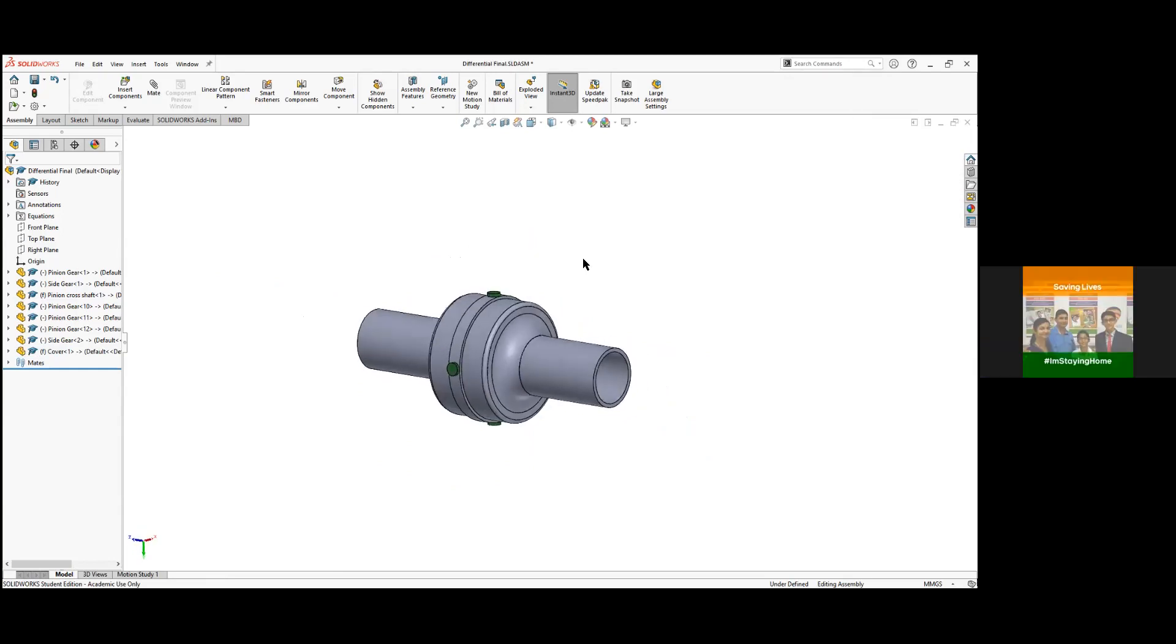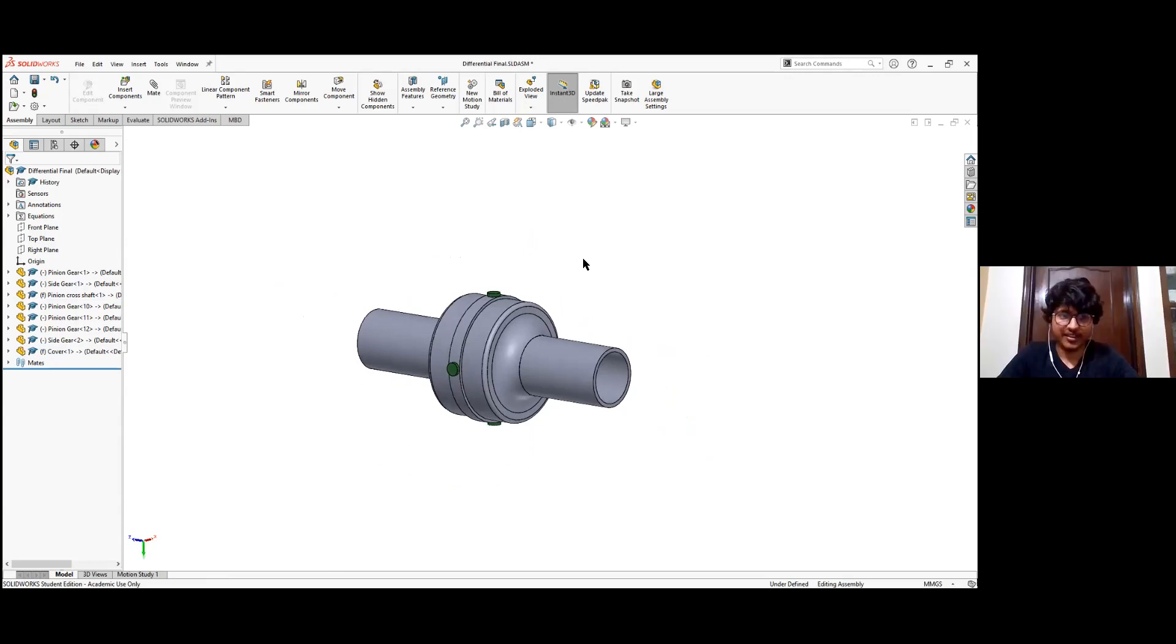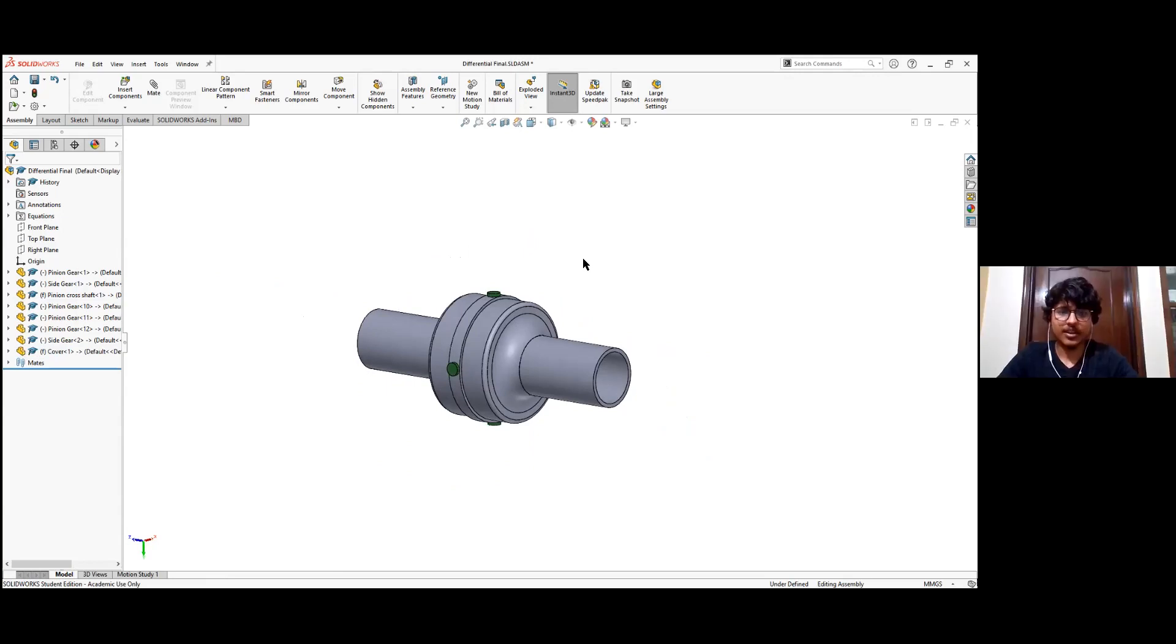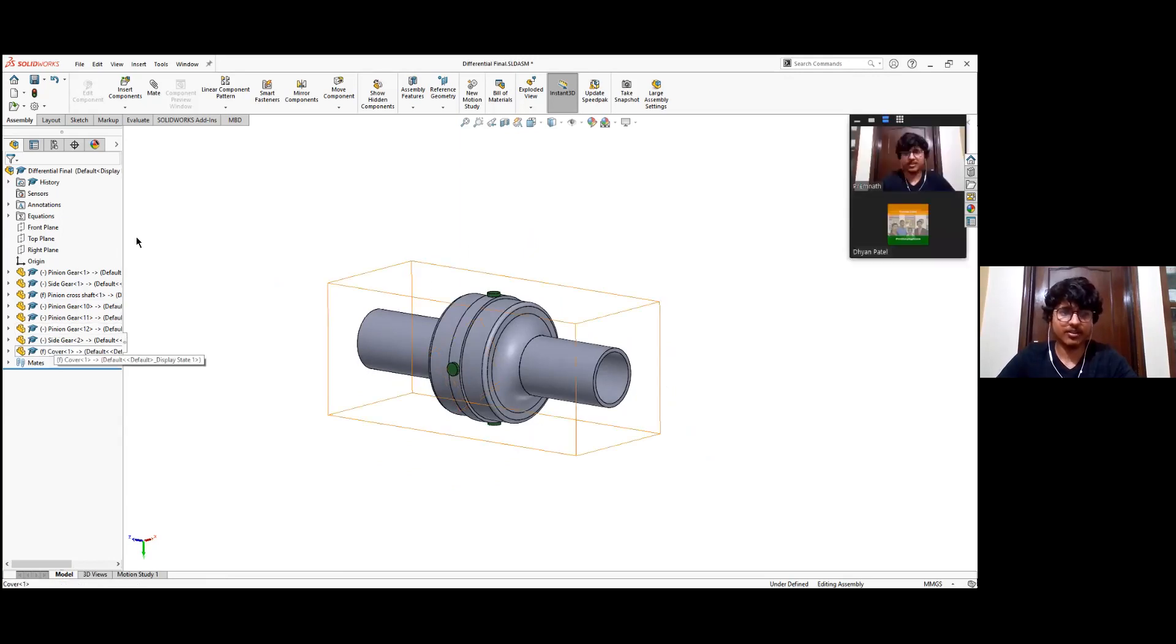And the outer covering which you were showing in the first part, that's the housing for this. It would be to protect the gears from outside dust also, right? Yes, right.